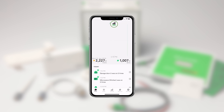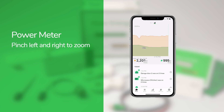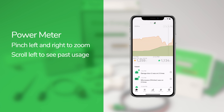Tapping the bar graph icon will open the power meter. The power meter shows your home's energy usage, and if you've entered your electricity rates in the settings screen, how much it's costing you. You can pinch to zoom in and view your energy usage in real time, or zoom out and scroll to the left to see past usage.